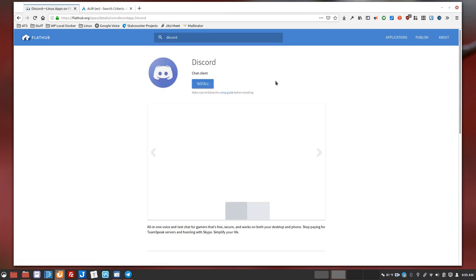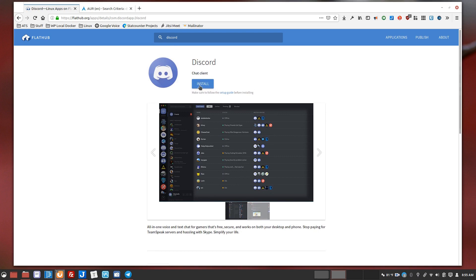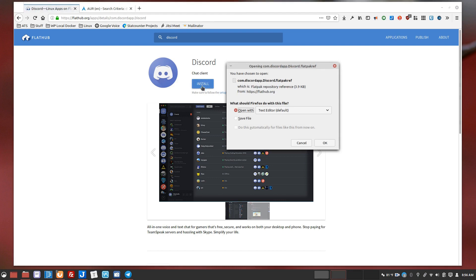One of the easiest is to just come to flat hub itself and look for the app that you want to install. And then if you have a package manager, a local software management system, so gnome software, discover on KDE plasma, I believe the mint software center and others have integration, so if I were to click install it's going to download a little file and kick off the install process. I'm not even sure if that works here.